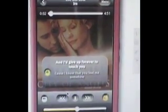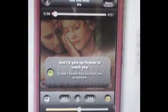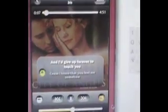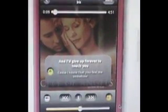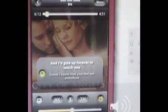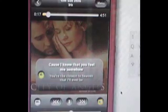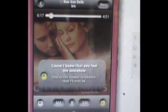We're getting a demo of TuneWiki. It's going to be one of the big media players on Android when it comes out. What you're seeing right here is the standard media player, but it's also got lyrics that are synced to the song. You can see the lyrics change as the song progresses.